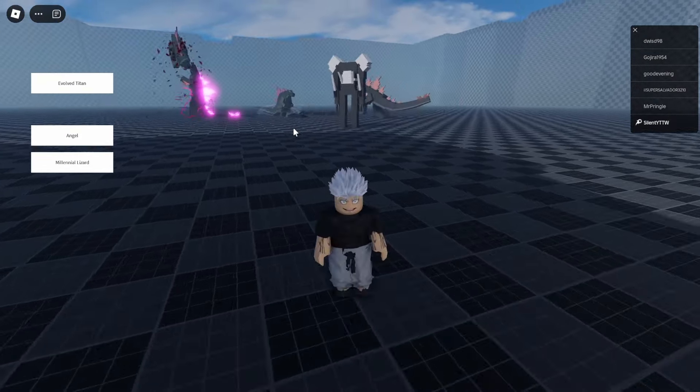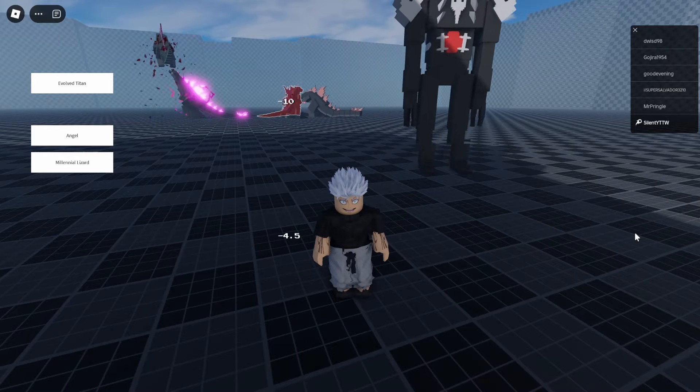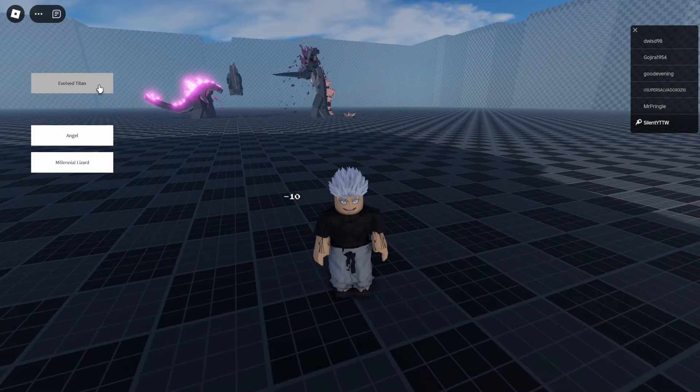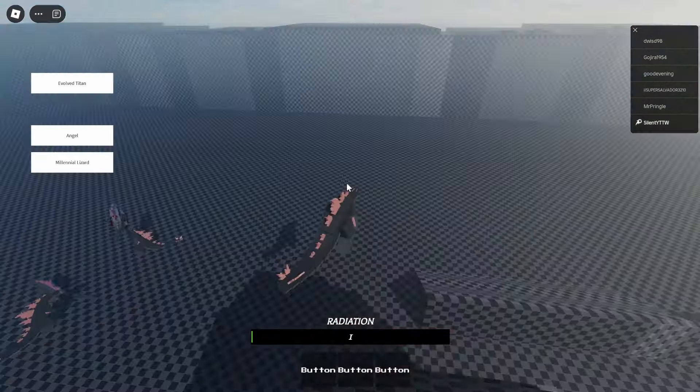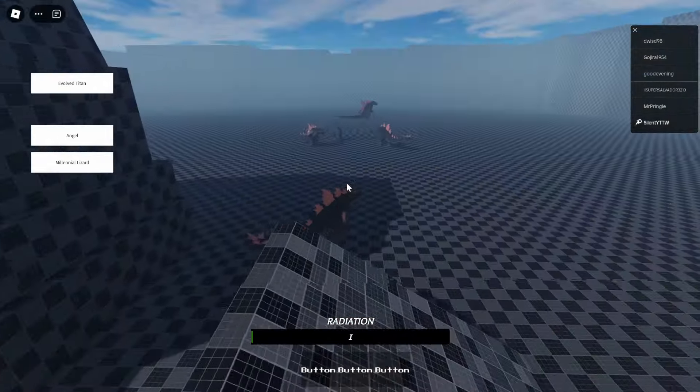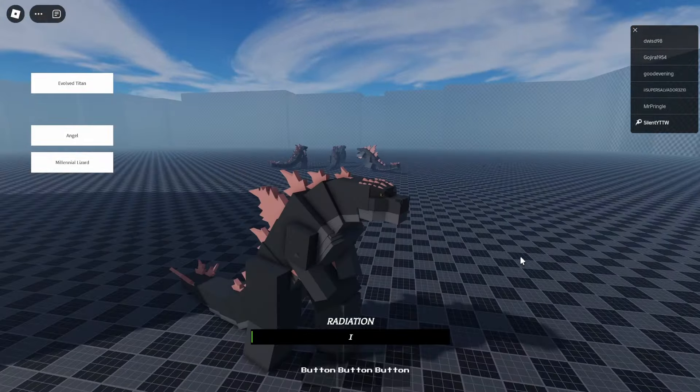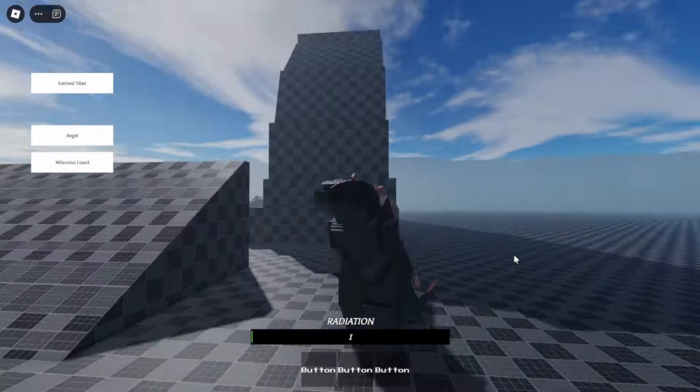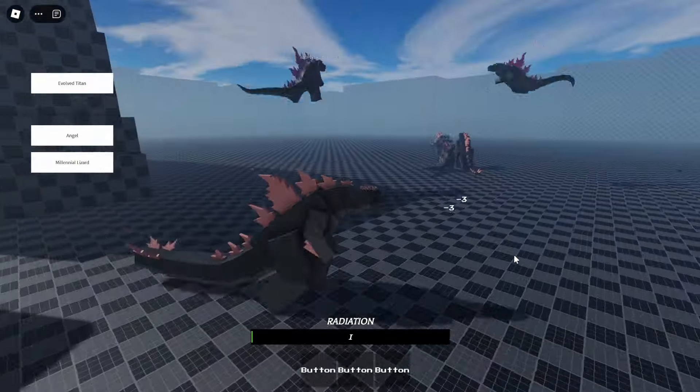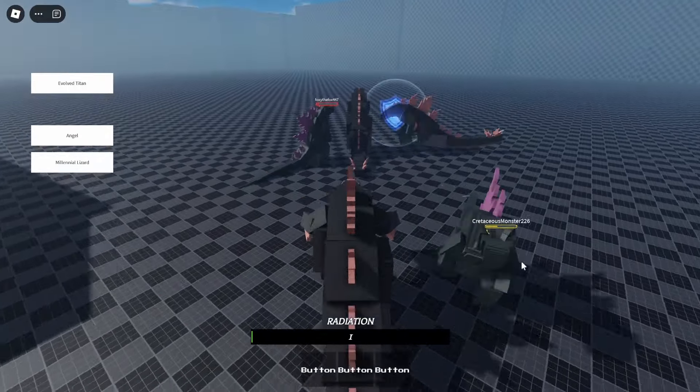As you guys can see, this is technically a combat game. So let's join in the fight here. This is their version of Godzilla 2024.